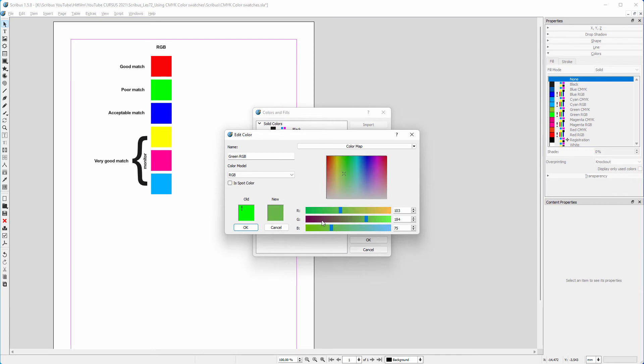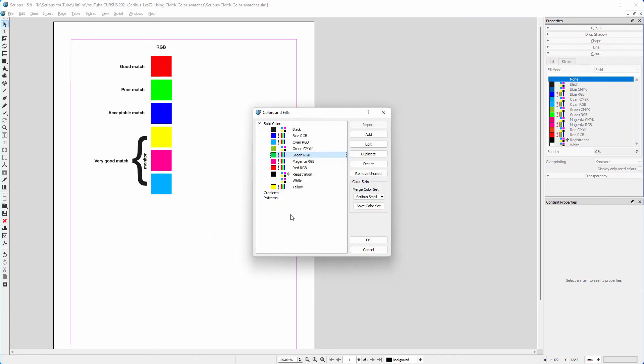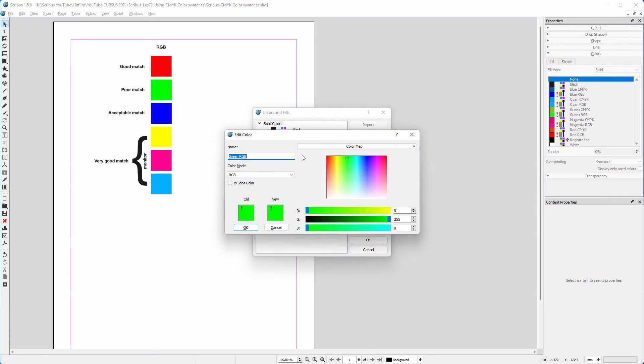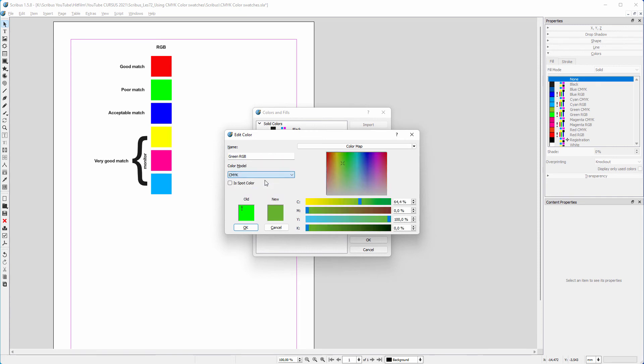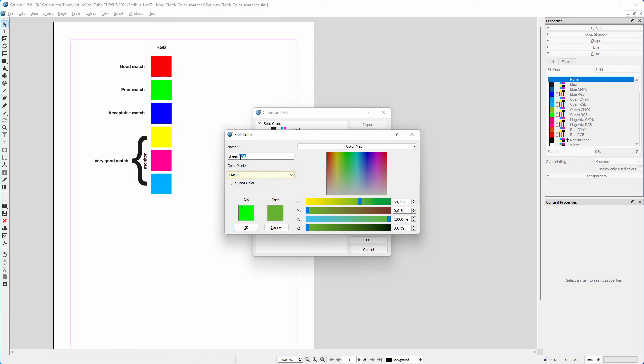So I click on Cancel and open green again. As you may have guessed, the only way to work with printable CMYK colors is by entering the CMYK color space. So below color model, I simply switch from RGB to CMYK. This is the maximum vibrancy we can print green.